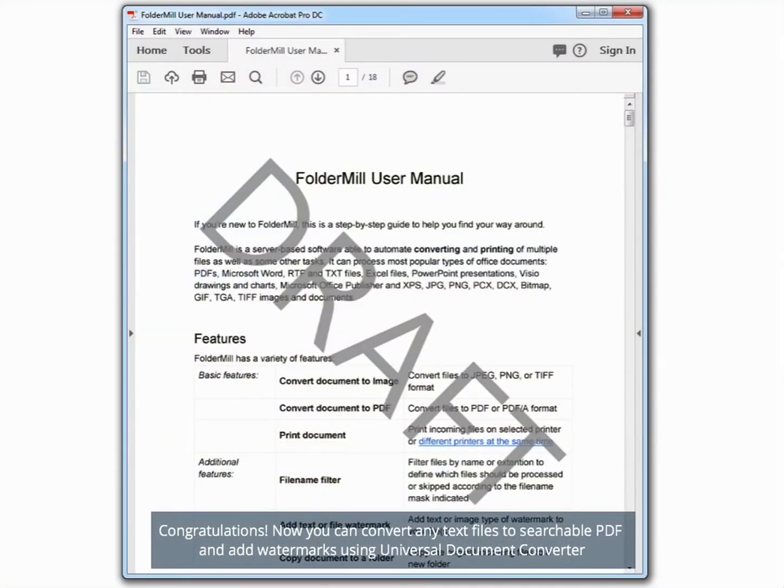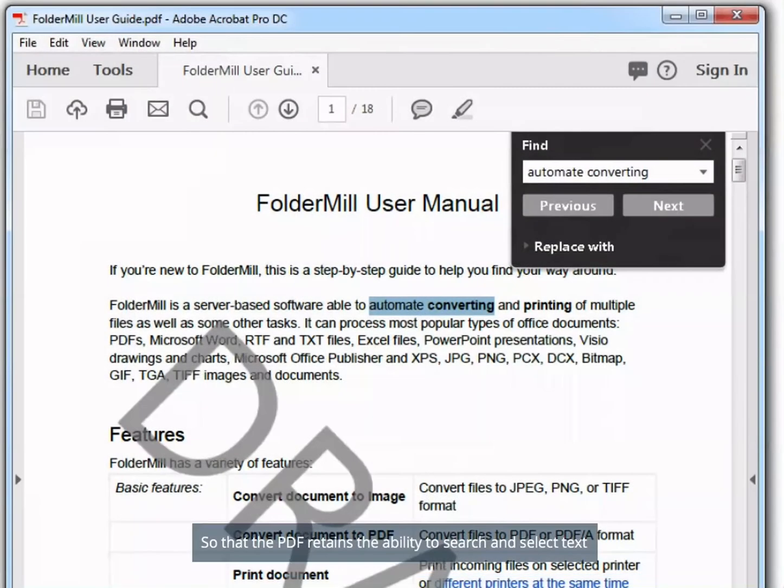Congratulations! Now you can convert any text files to searchable PDF and add watermarks using Universal Document Converter. So that the PDF retains the ability to search and select text.